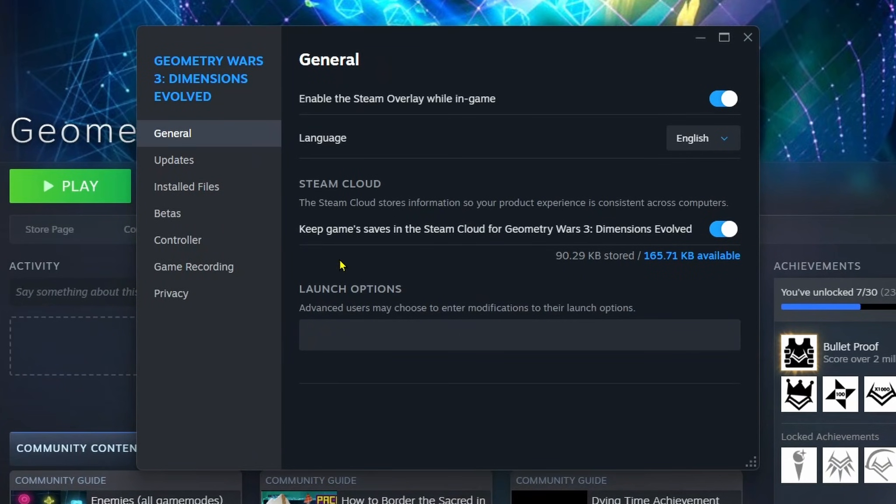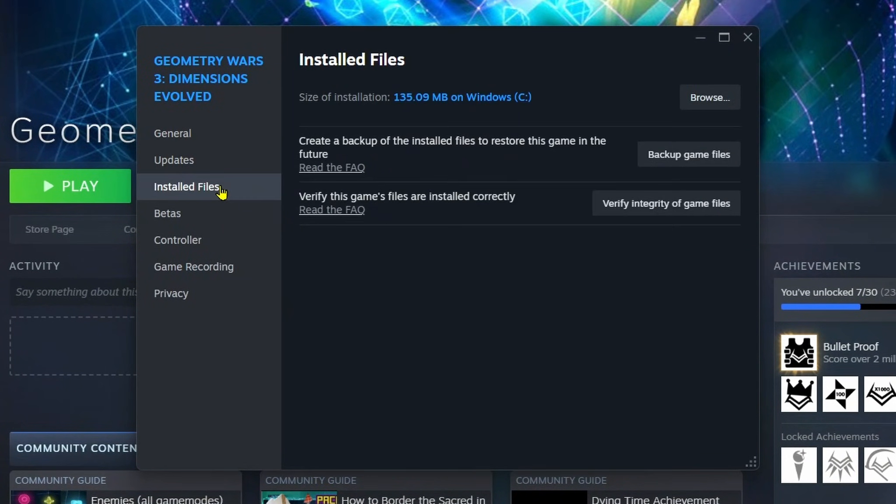From properties, select installed files on the left sidebar, and verify the integrity of the game files, which will fix any missing or corrupt files.